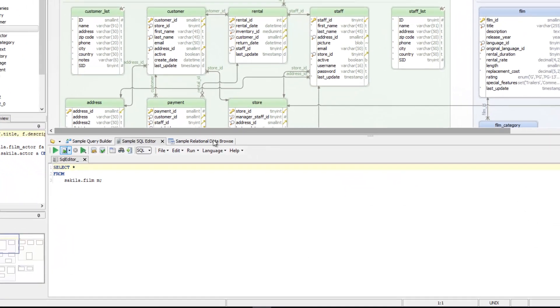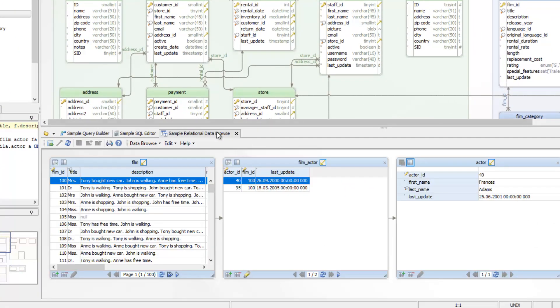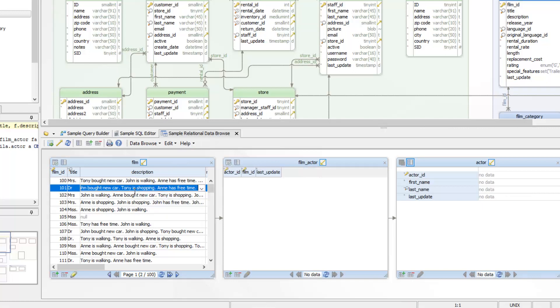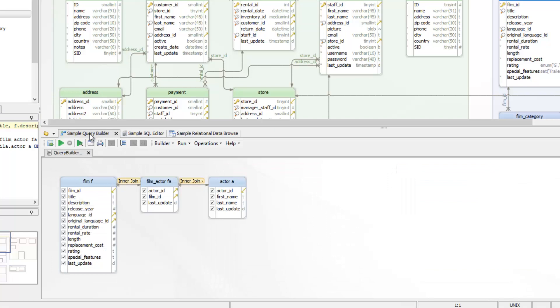Layouts may include different tools like relational data browse, visual query builder, or SQL editor. They are explained in the next presentations.